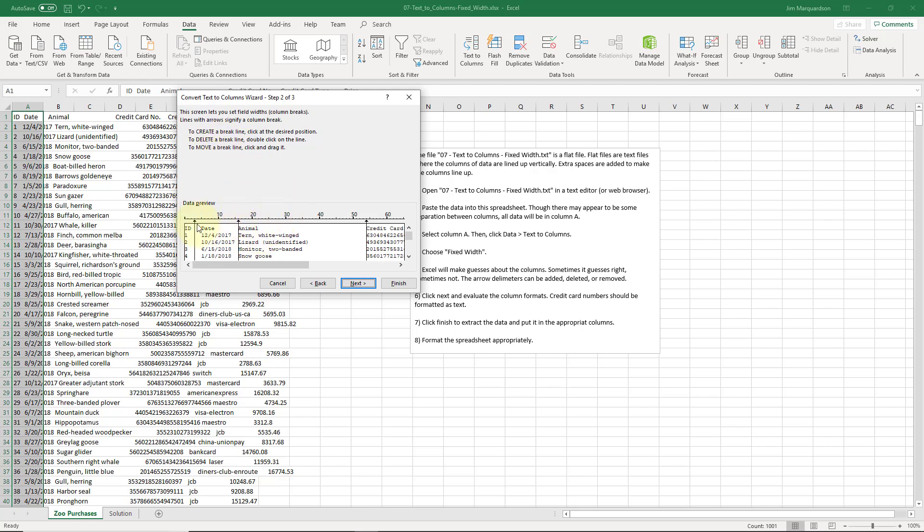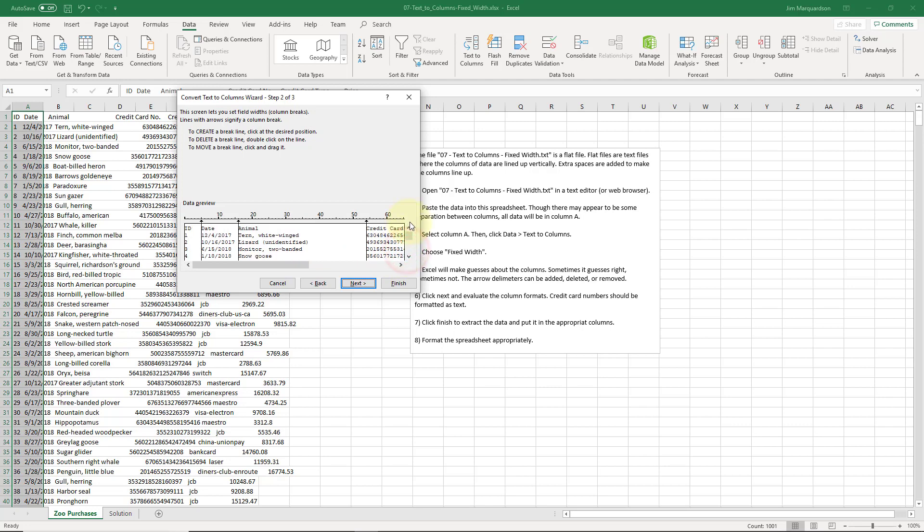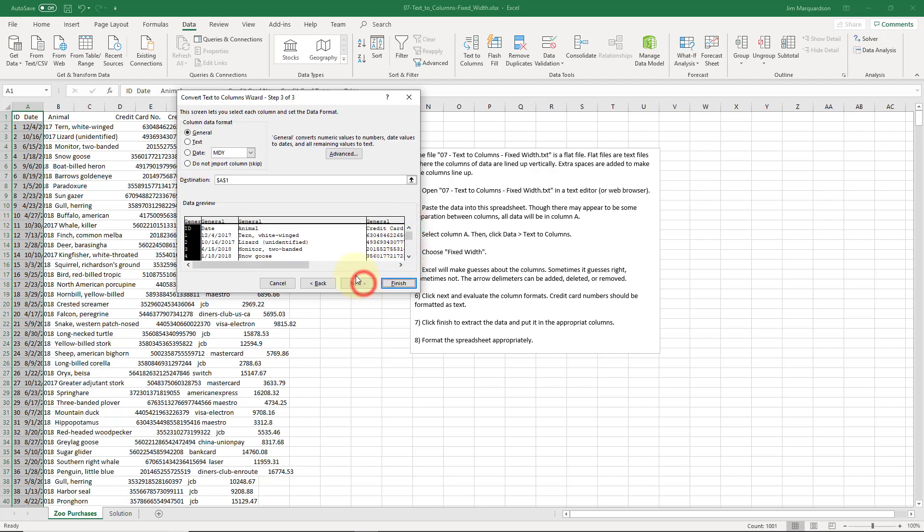The instructions are right there. You can click and drag things around if you want to, like date. I'm going to move date over because otherwise I might cut something off. That's looking good.